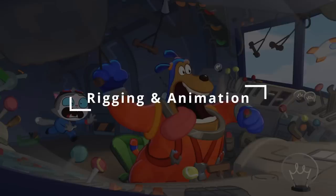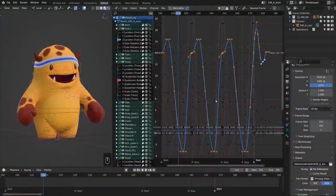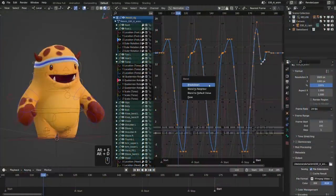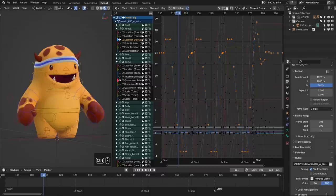Blender 3.6 also has some nice quality-of-life upgrades for animators and riggers. Blur, average, and smear tools are now available in grease-pencil weight paint mode. And hotkey alert, Alt-S is the new shortcut for smoothing operators, and Alt-D is the new shortcut for blending operators in the graph editor.